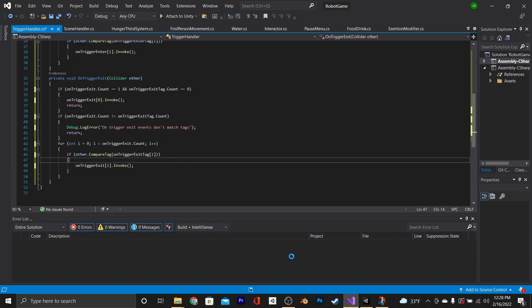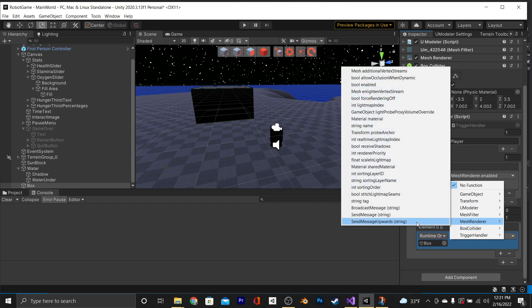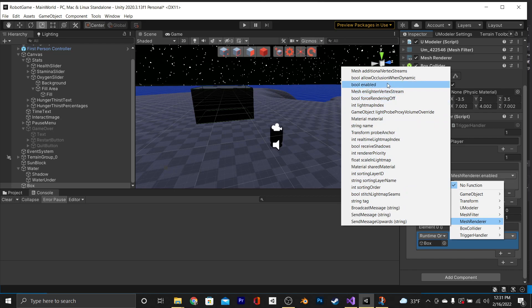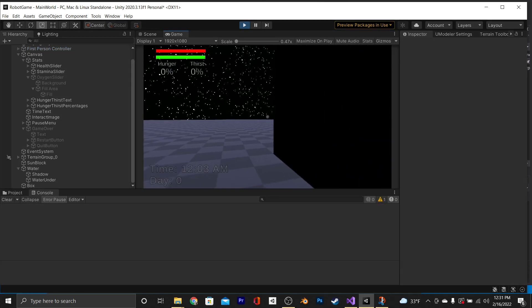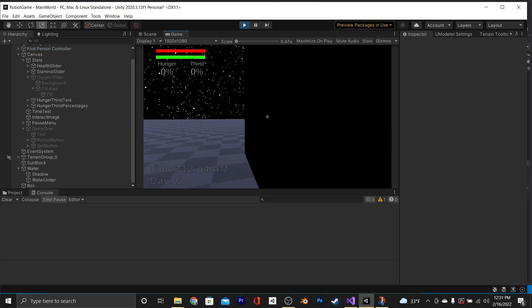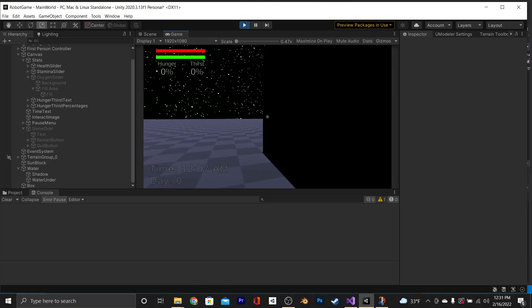Now to test this, instead of just turning off the game object because that'll also turn off the box collider, we're just going to turn off the mesh renderer whenever we enter into the box and then turn it back on whenever we exit. Let's see if that works. And you'll see that it works.